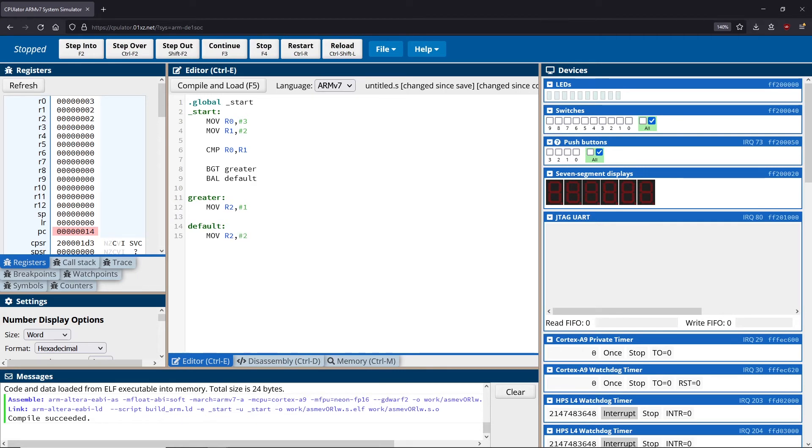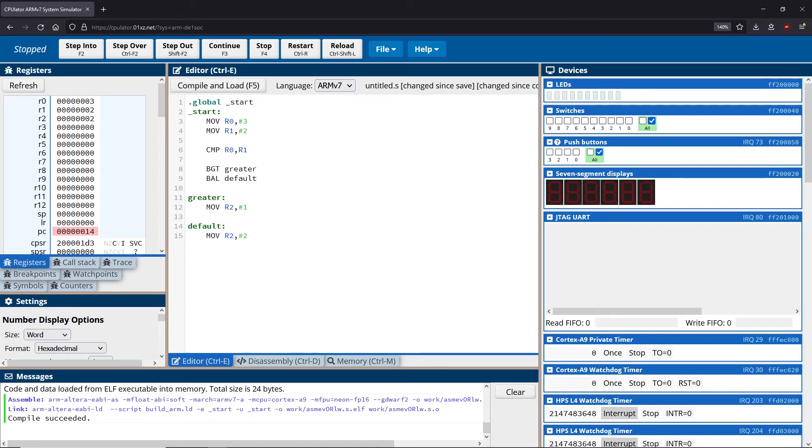And we could see that in this case, if we don't reach this greater branch, we move here, and we always branch to default, which skips over greater and ends up here instead. This allows us to effectively bypass this greater instruction.